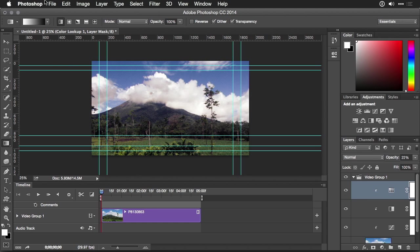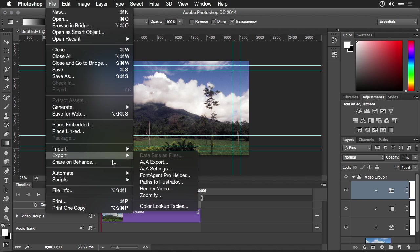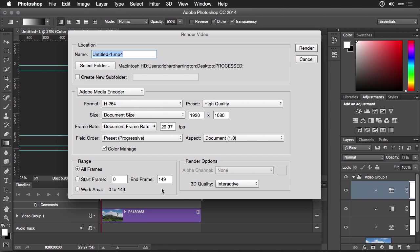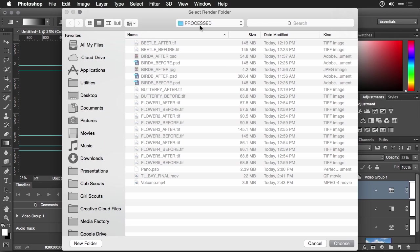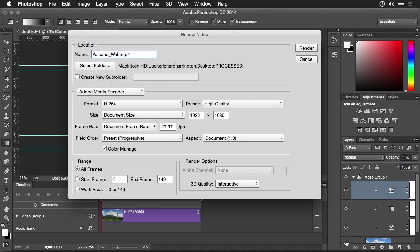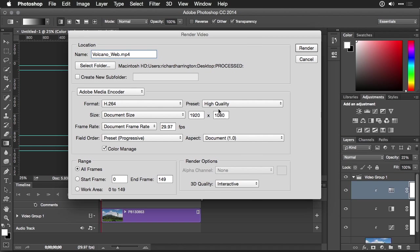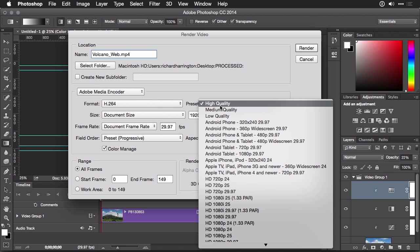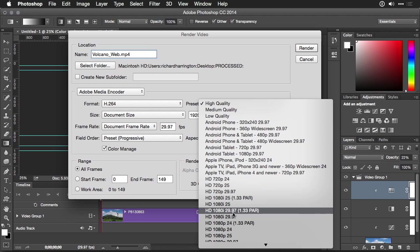Once you're ready to export, just choose File, Export, Render Video. You can now give it a name, I'll call this one Volcano underscore Web, and choose a folder. Just click the Select button, navigate to a folder you want to use, and choose it. Make sure you're using the Adobe Media Encoder option, and you'll see the file format. Now, you can go with H.264, and a high quality file is great to just make a really good high-resolution one that you can use. If you want to go to Broadcast TV that way, choose from these presets.